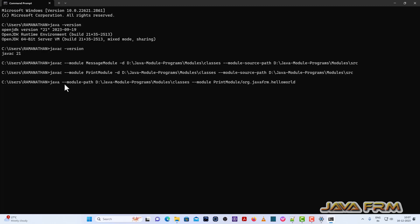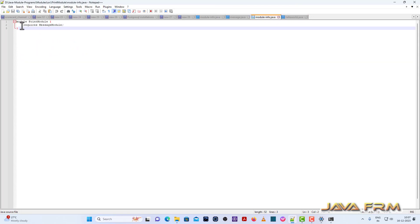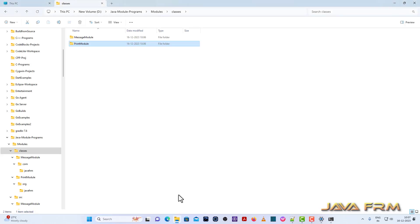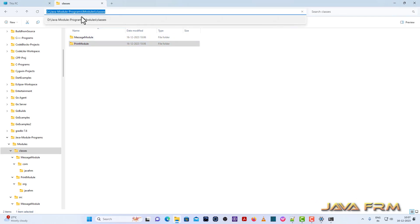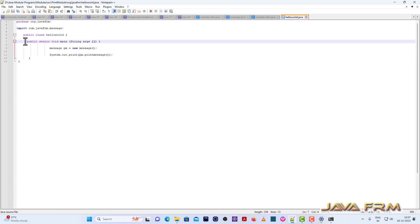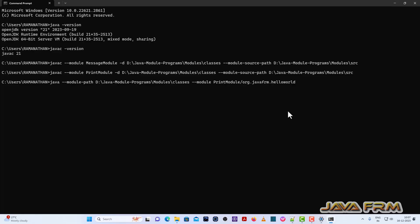Now I am going to run the module which contains the main class — that is, the public static void main method. I am going to run HelloWorld.java from the print module. You can see the message is printed. This is the way you need to compile and run Java module programs in OpenJDK21.